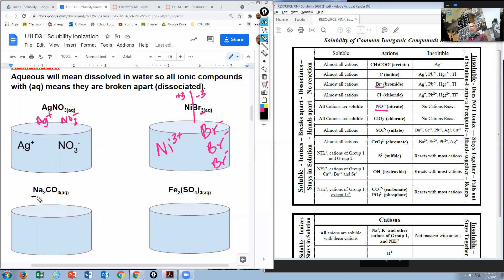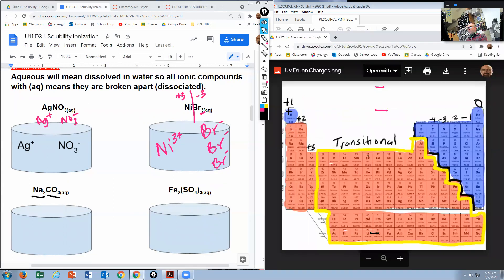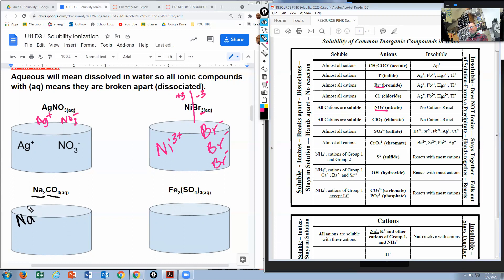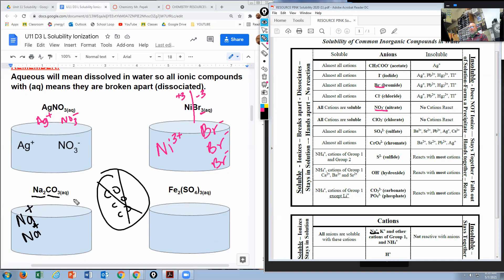Next, sodium carbonate — Na₂CO₃ — aqueous. Sodium has a plus one charge because it's in the first column. There are two sodiums, but they break apart, giving two individual Na⁺ ions. And there is one carbonate ion, CO₃²⁻. Note: some students write CO₃ three times — that is wrong. There is only one CO₃ with a two minus charge, so the two plus charges are canceled by the two minus.